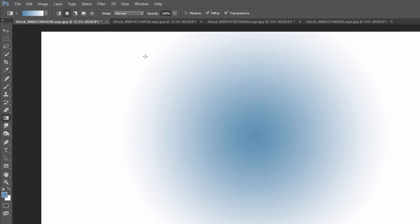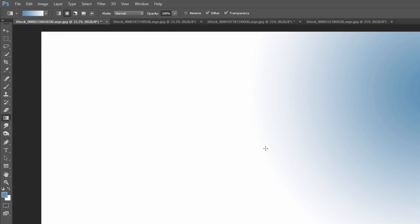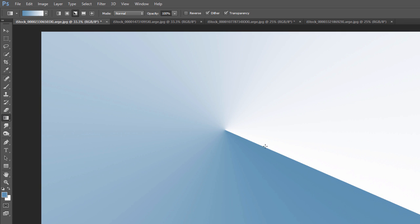The second one is kind of a radial gradient, and so it just creates a gradient coming out from the center wherever you start clicking and dragging. The other one, angle gradient, if you click and drag that out, it just kind of goes clockwise from where we click and drag.